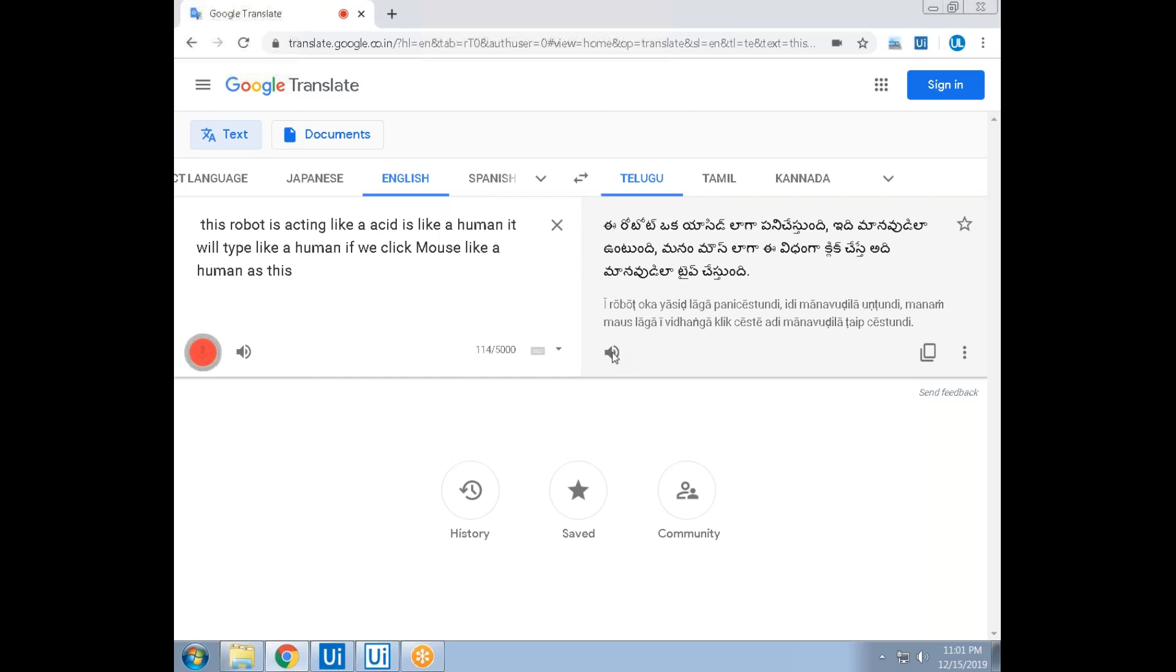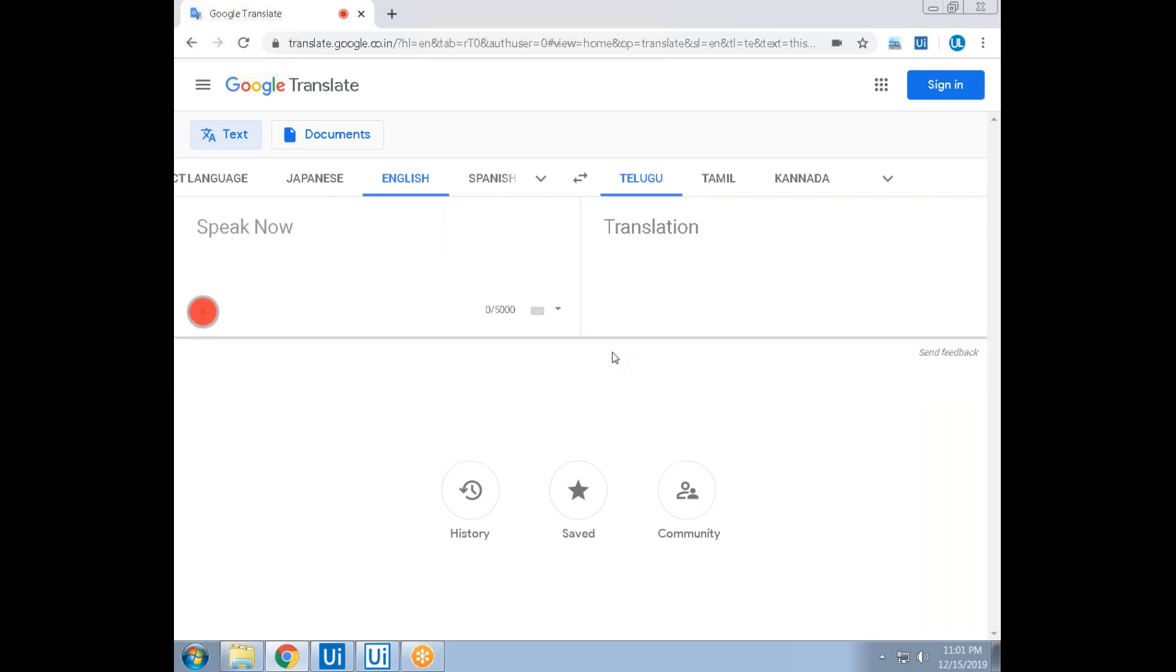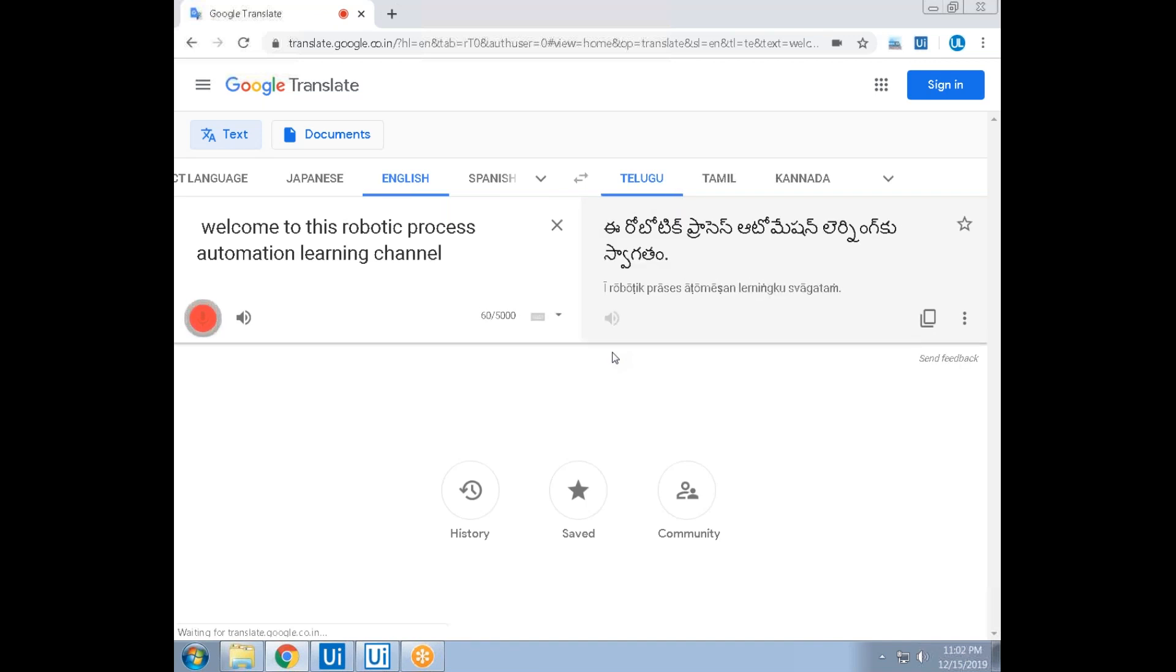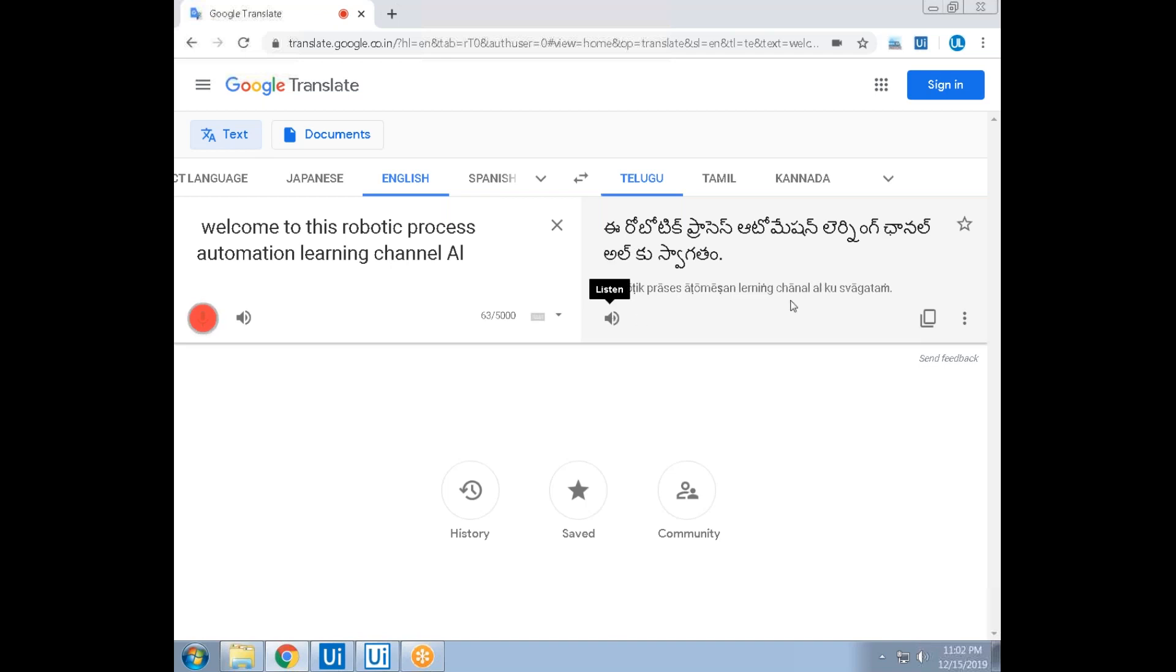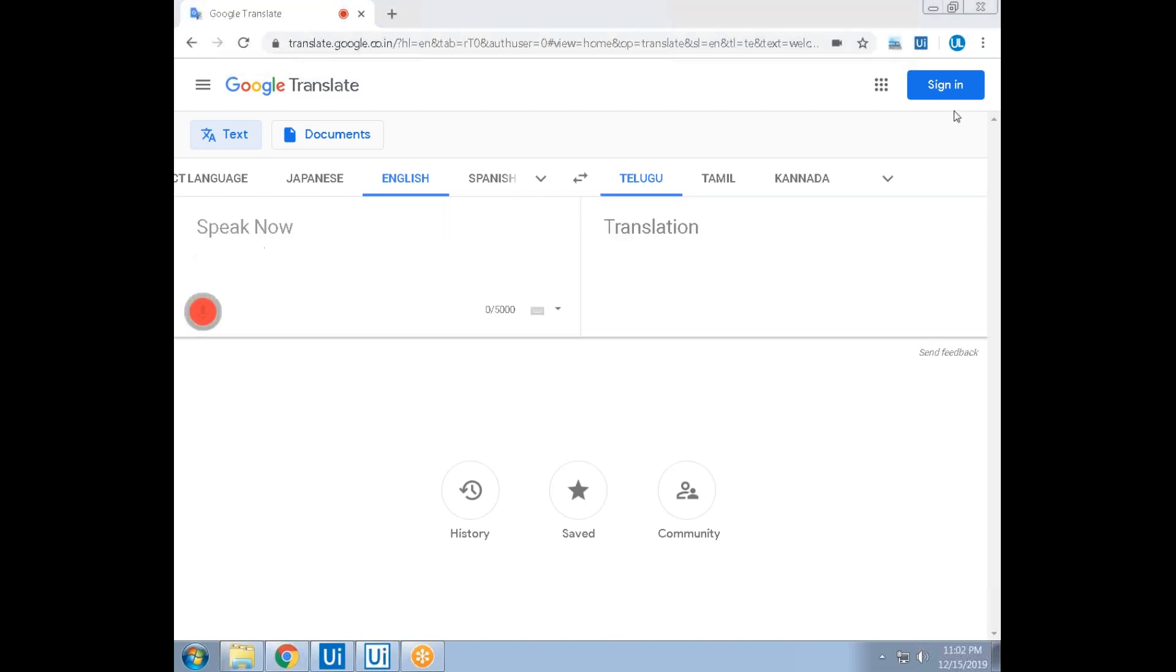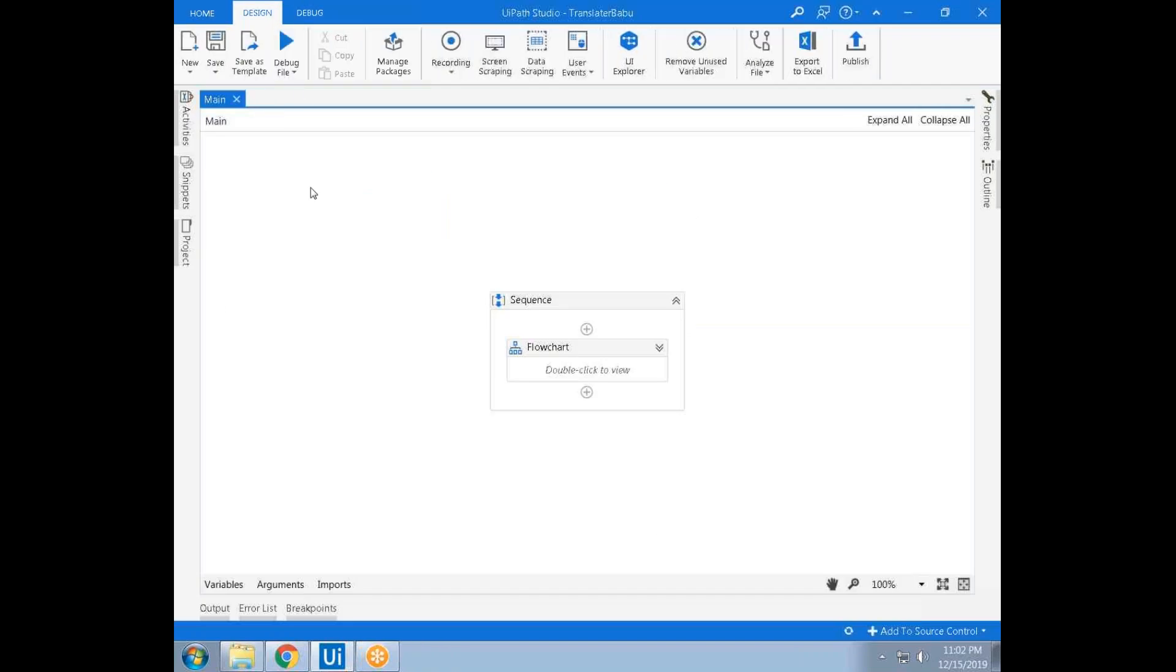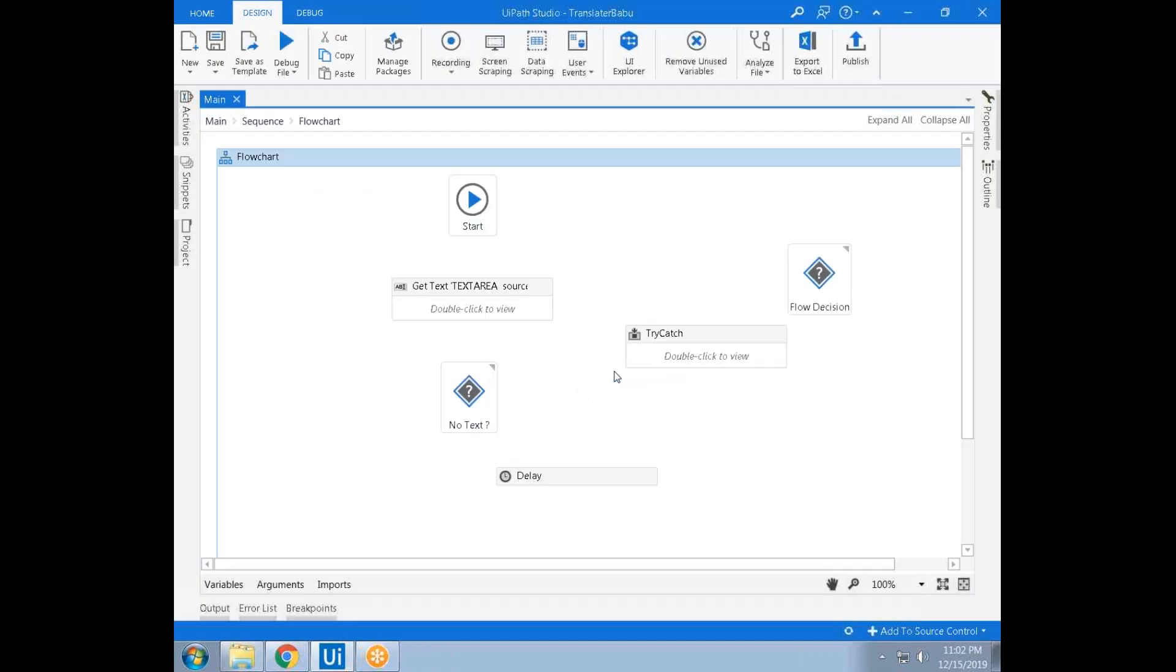Welcome to this robotic process automation learning channel. This is a robotic process. This conference will now be recorded.